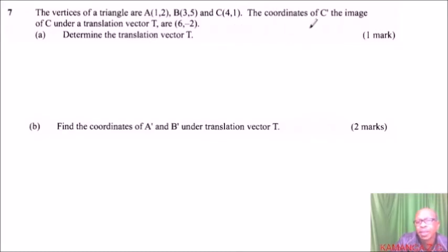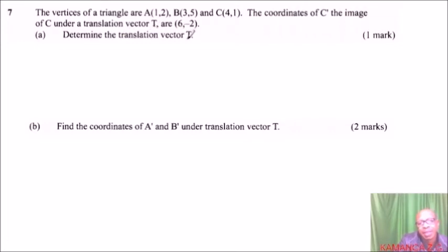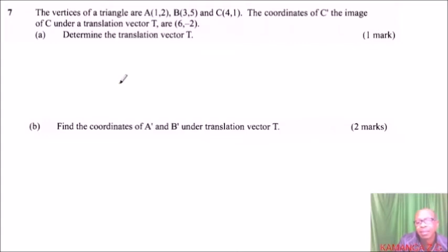The coordinates of C prime, the image of C under a translation vector T, are (6, -2). Determine the translation vector T. Part B: find the coordinates of A' and B' under the translation vector T.